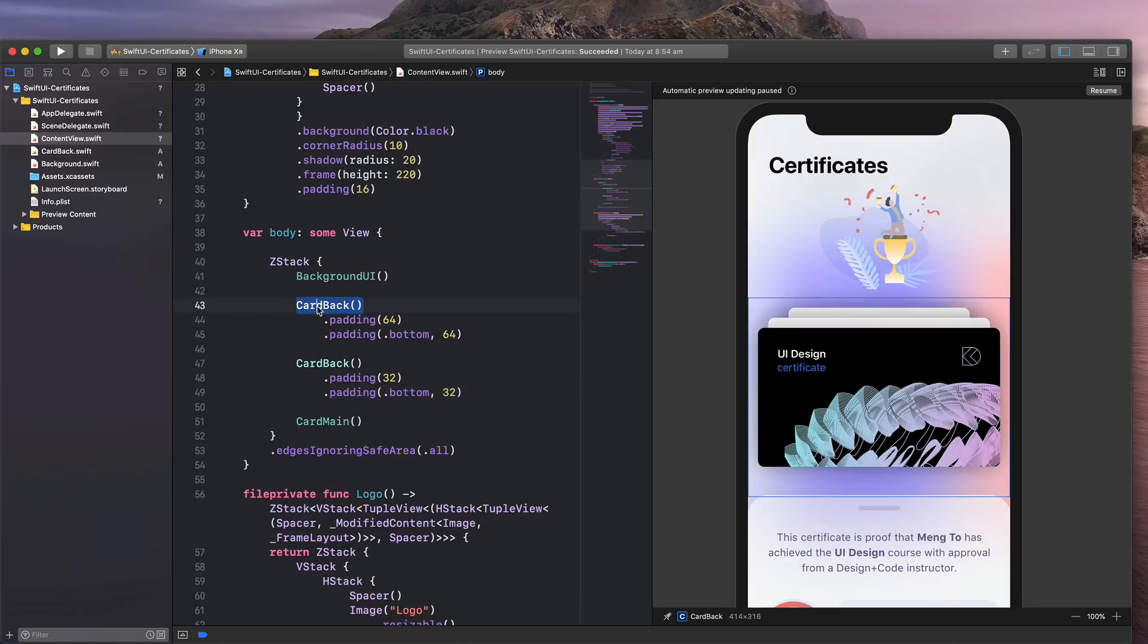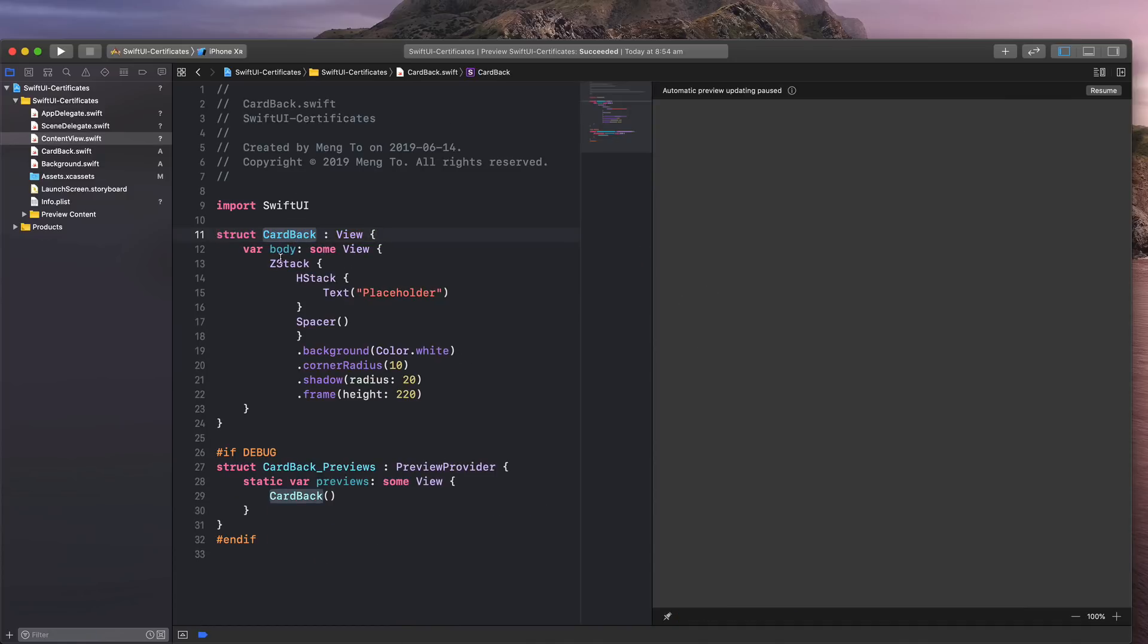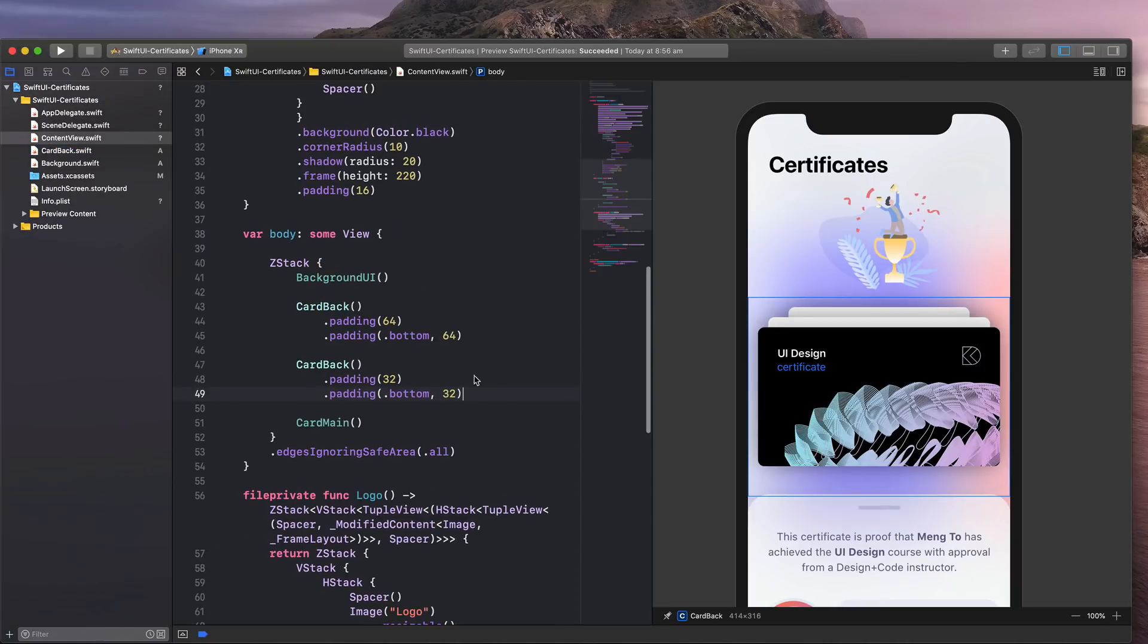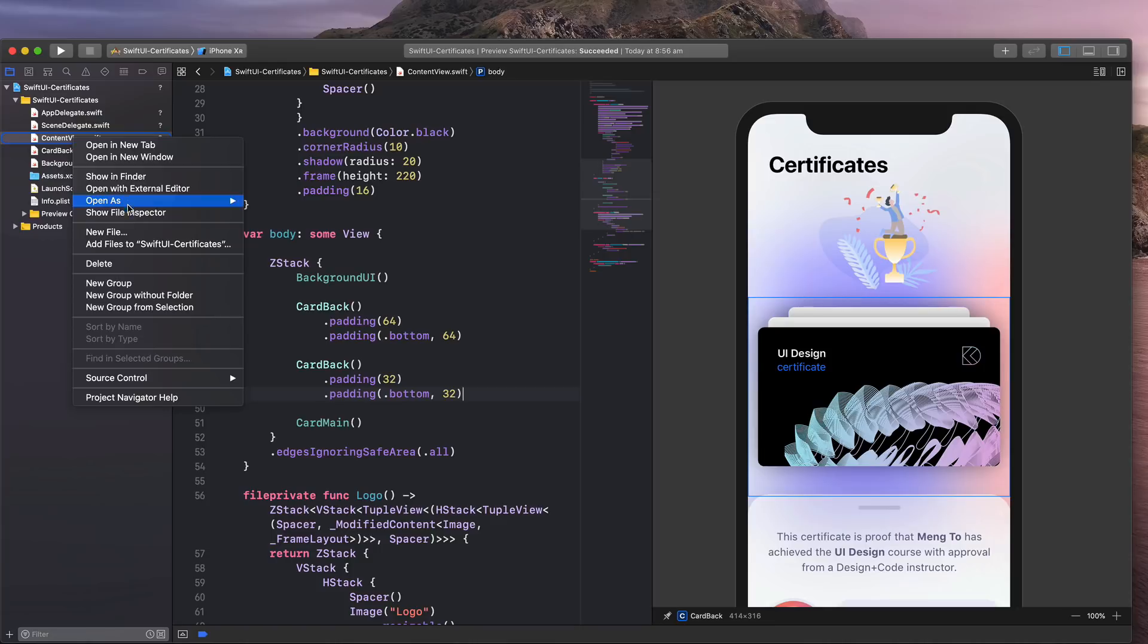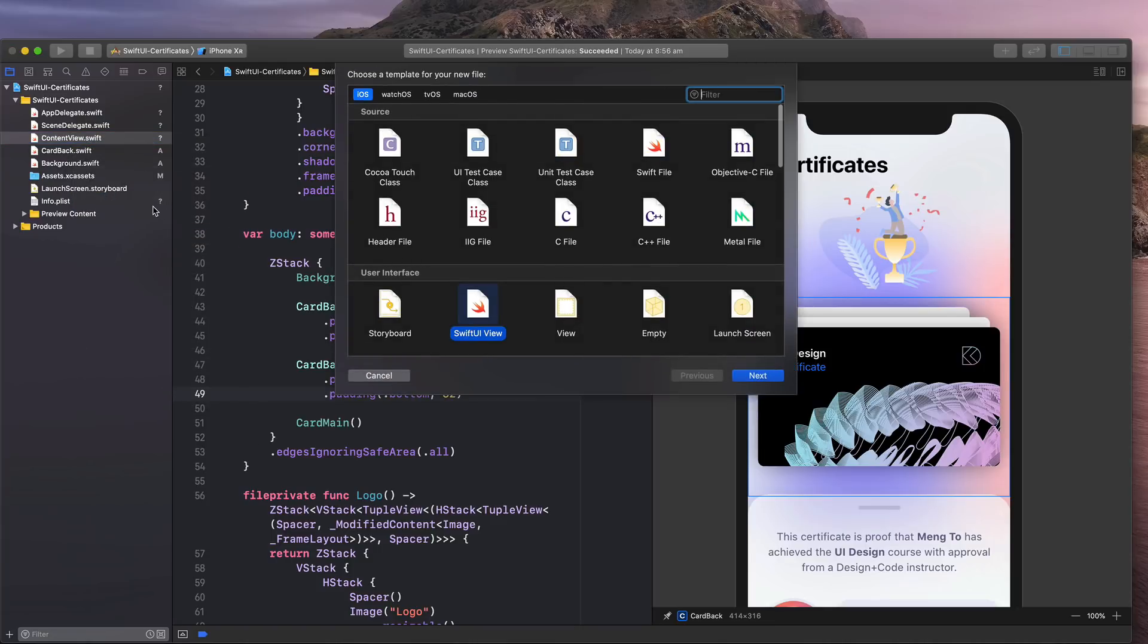If I click this component here from my main view, it's going to use this card back.swift. As a new file, if I decide to reuse those components, I can just reuse them from any other file.